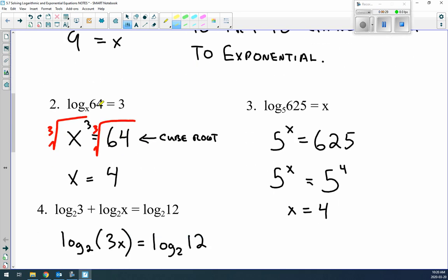Next example: log_x(64) = 3. Change it to exponential form: x³ = 64. To solve that, take the cube root of both sides — the cube root of 64 is 4, so x = 4.